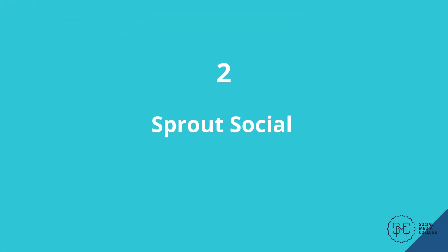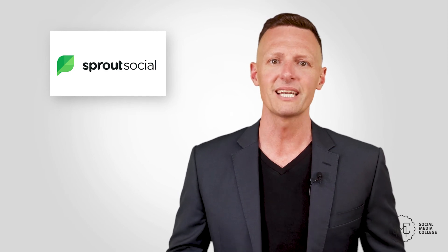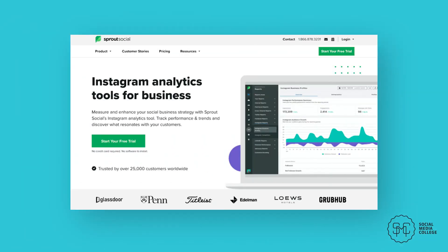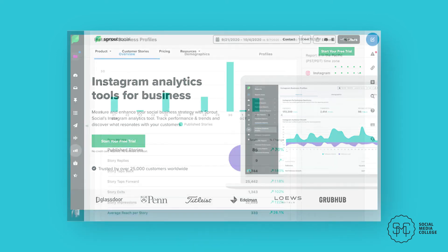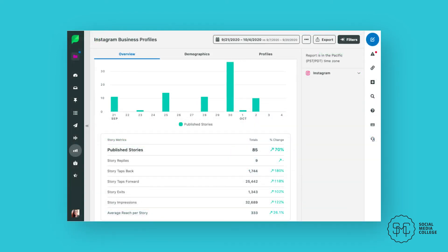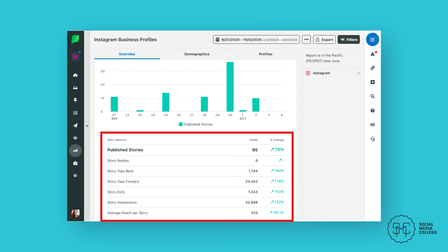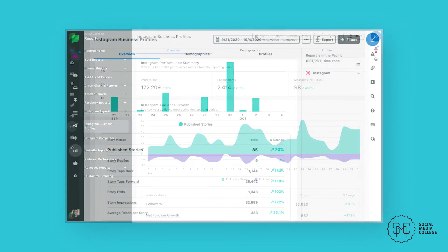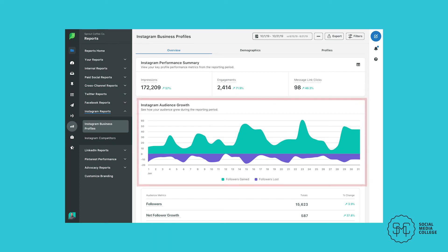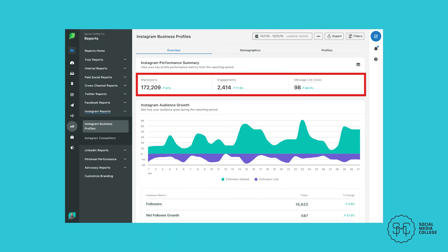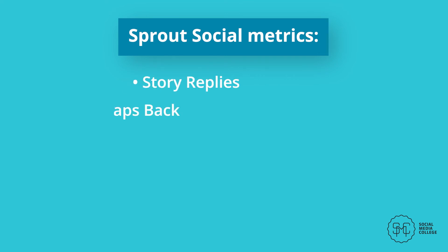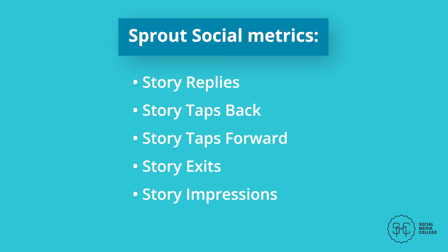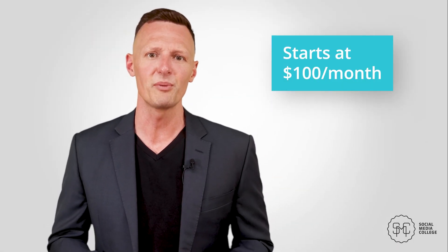Number two: Sprout Social. Sprout Social is a social scheduling service with powerful analytics capabilities. Its detailed, data-driven dashboard provides you with a deep insight into Stories performance and what's resonating with your audience. You can view a general overview of your Story performance in Sprout's Sent Message dashboard or in the Instagram profile report, which contains a visual graph plus specific metrics, totals, and growth percentages. Sprout's metrics include story replies, story tapbacks, story taps forward, story exits, story impressions, and average reach per story. Sprout Social starts at around $100 per month and scales up depending on the number of profiles you need to connect.